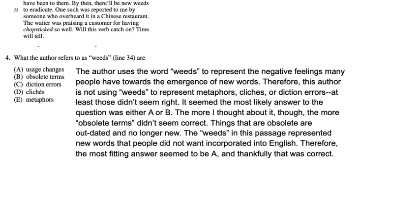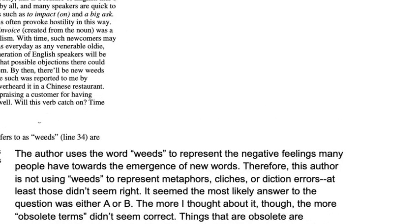The more I thought about it though, the more obsolete terms didn't seem correct. Things that are obsolete are outdated and no longer new. The weeds in this passage represented new words that people did not want incorporated into English. Therefore, the most fitting answer seemed to be A, and thankfully that was correct.